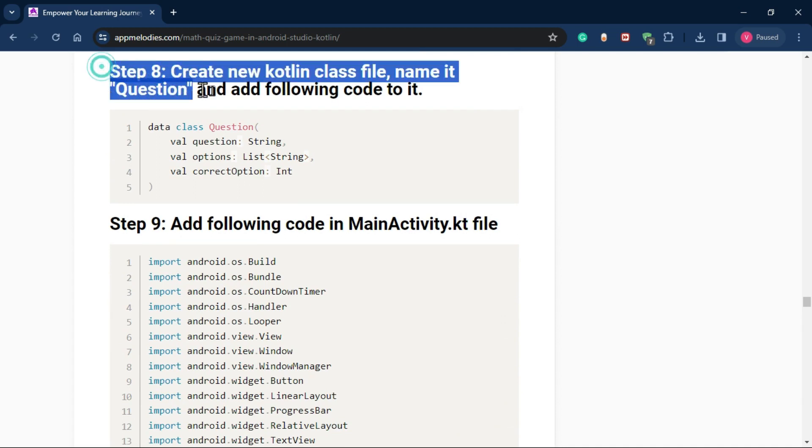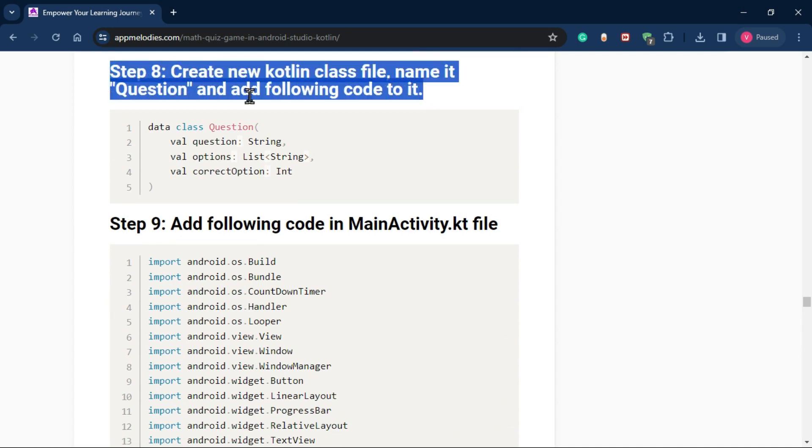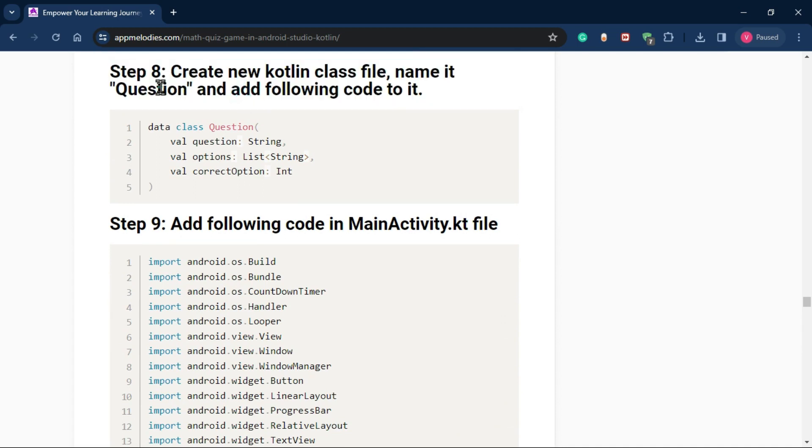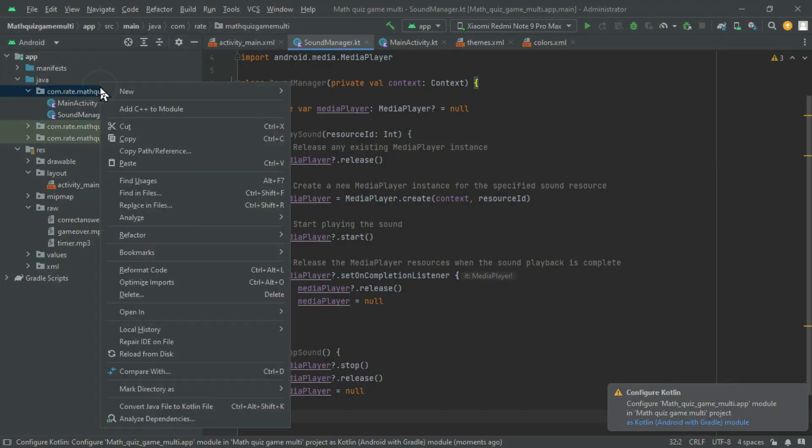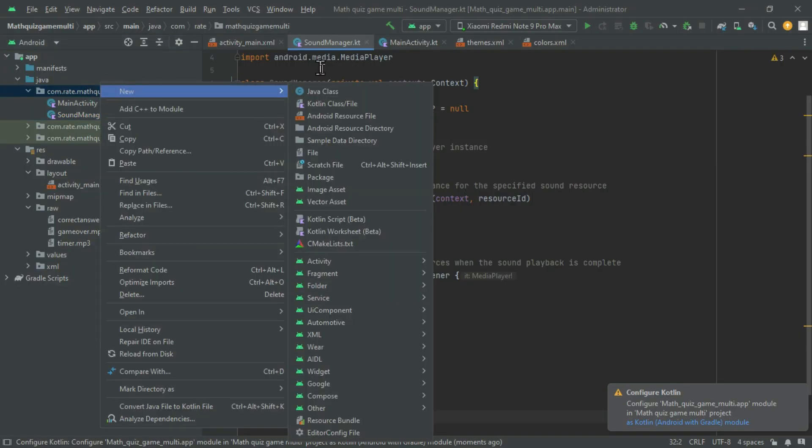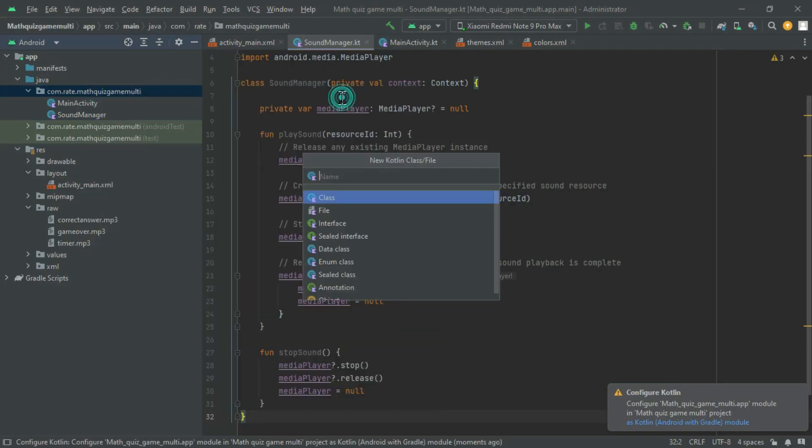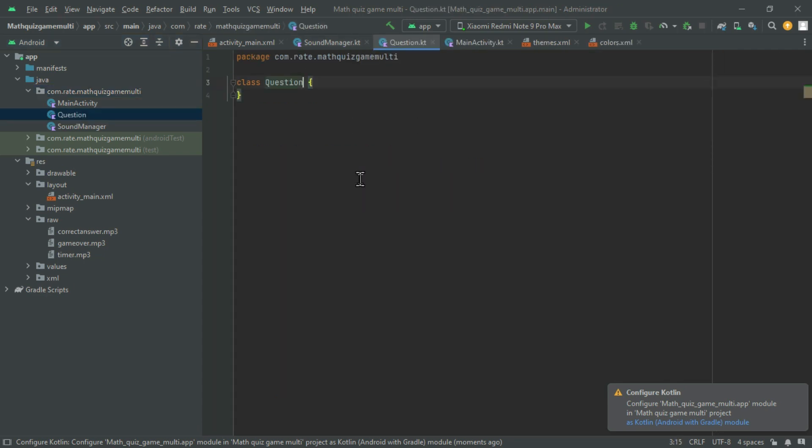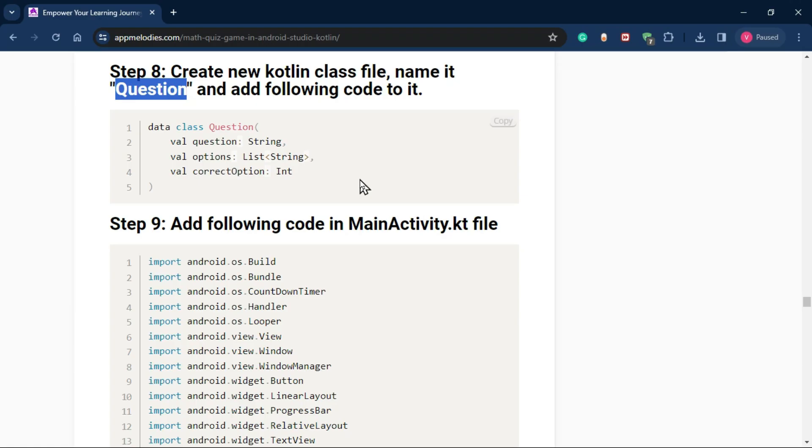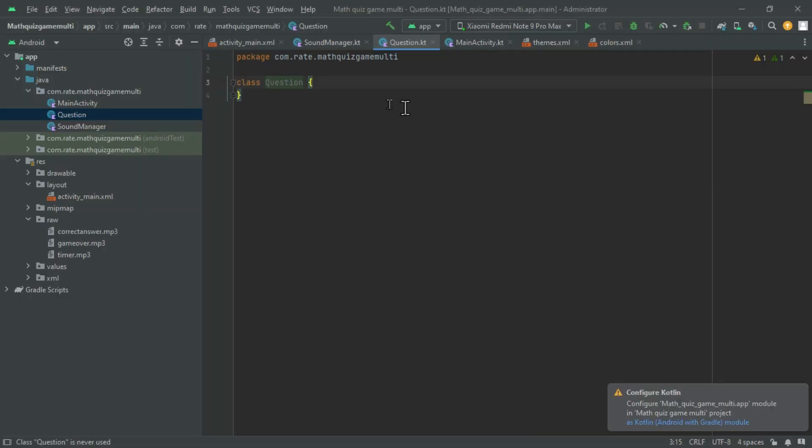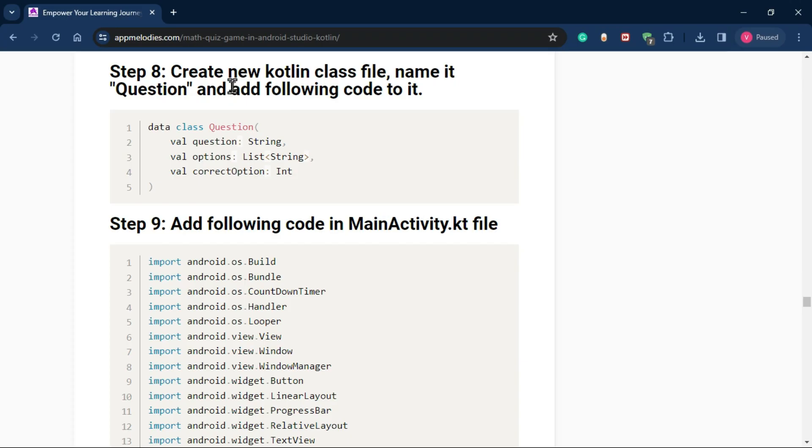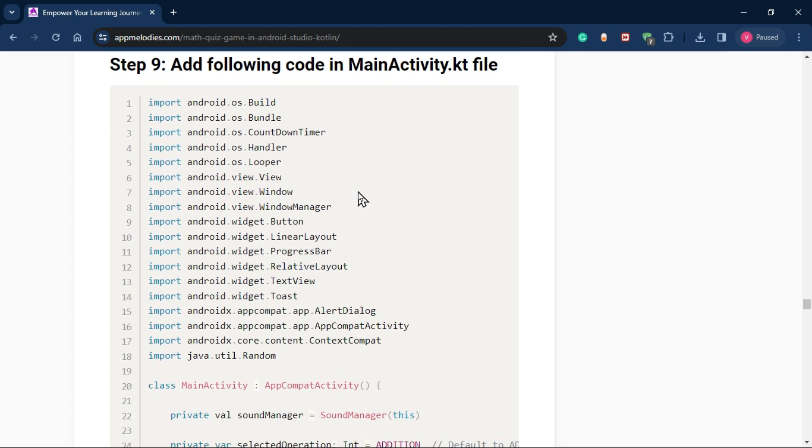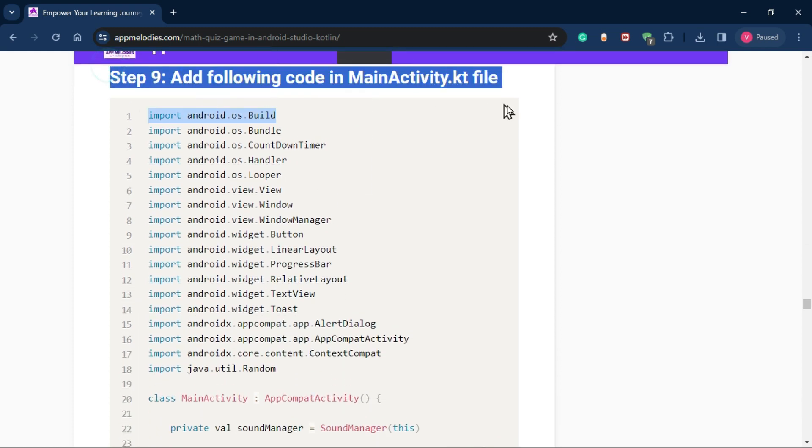Step 8: Create a new Kotlin class named question. Copy and paste the provided code into this new class file. The question class will represent the structure of your quiz questions, making it easier to manage and display questions during the game.